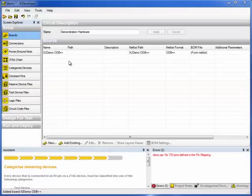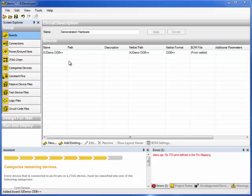In this demo, I'm going to run through the new facilities introduced in XJDeveloper release 2.6 onwards. I'm going to do that by working through the Categorize Devices screen for the demo board setup.